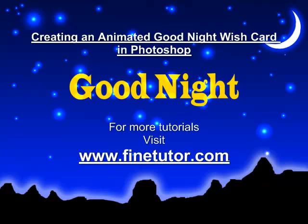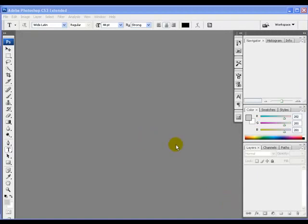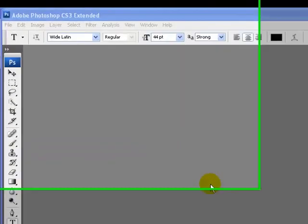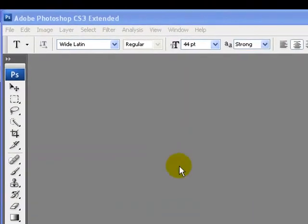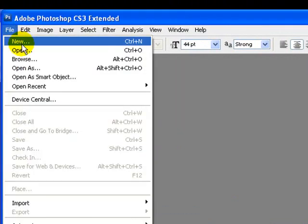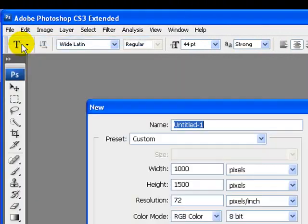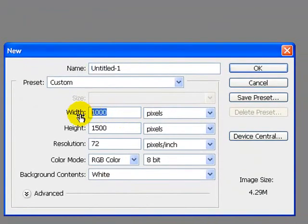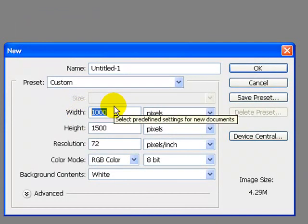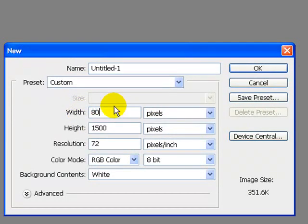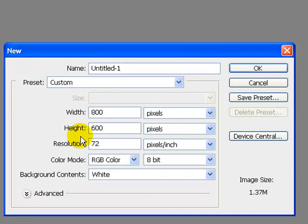Hello and welcome again to find2day.com. In this Photoshop tutorial I'm going to teach you how to create a good night animated wish card. First of all we have to go to File menu and click New to create a new document. I will set the width to 800 pixels and height to 600 pixels, then click OK.